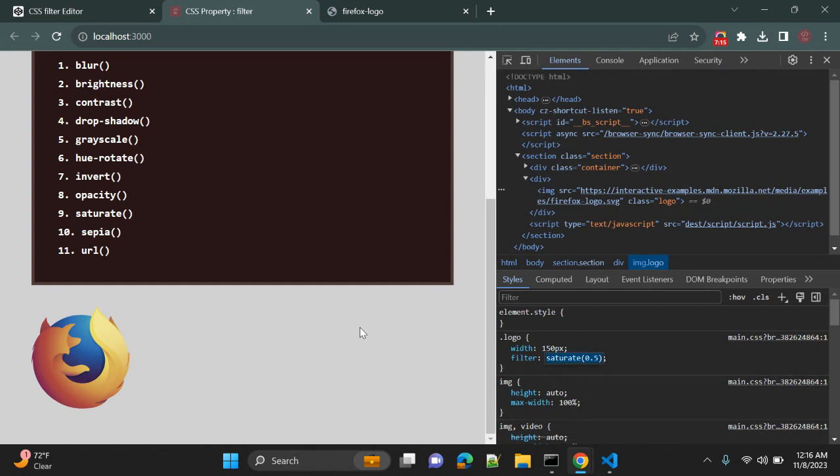Also, you can change the saturate value. So default value will be 1, and when you change the value to 0.6, it will saturate this image.